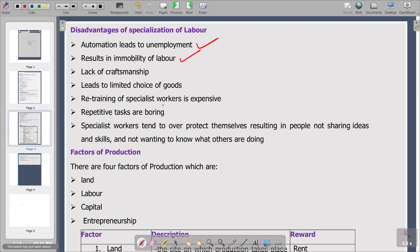The next disadvantage is lack of craftsmanship. Craftsmanship is the quality of design and work shown in something made by hand. In specialization, there is an encouragement of mechanization and automation, so the use of hands is going to be discouraged — which is a weakness in terms of craftsmanship. That is why we say lack of craftsmanship.